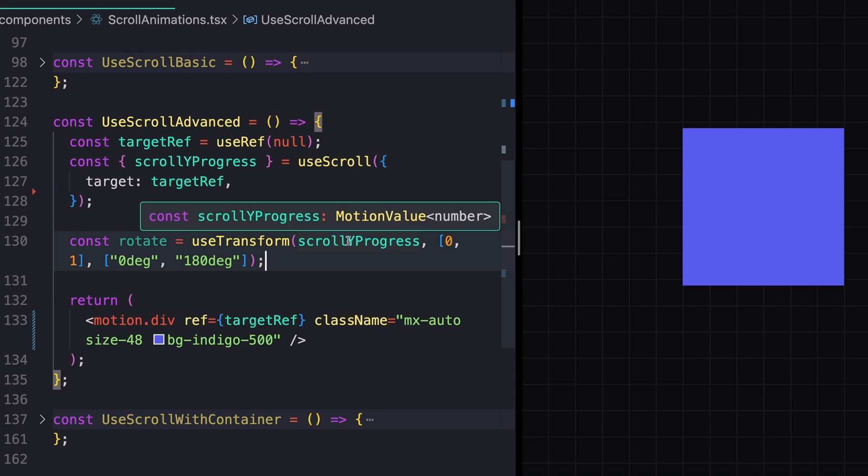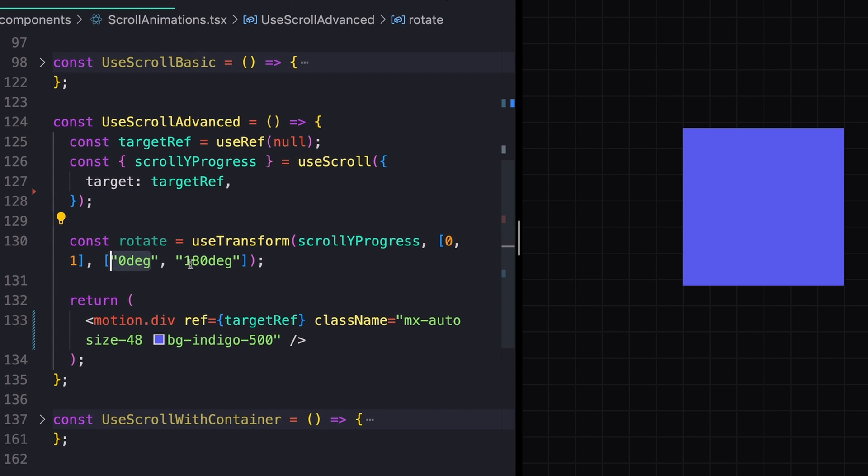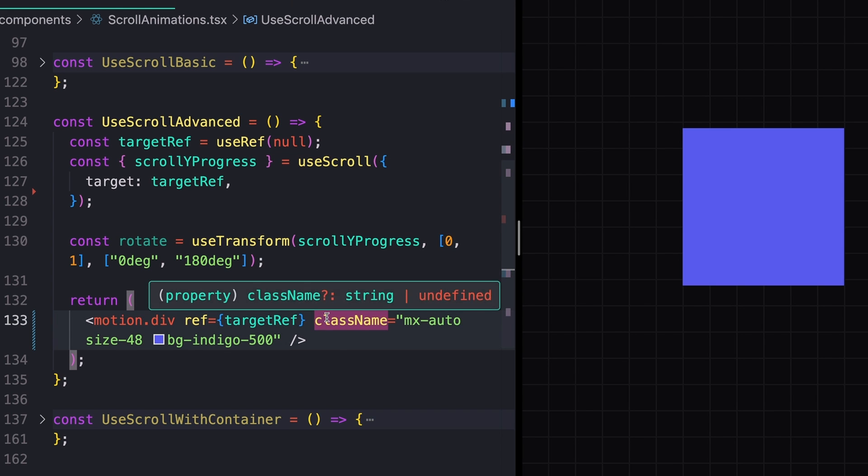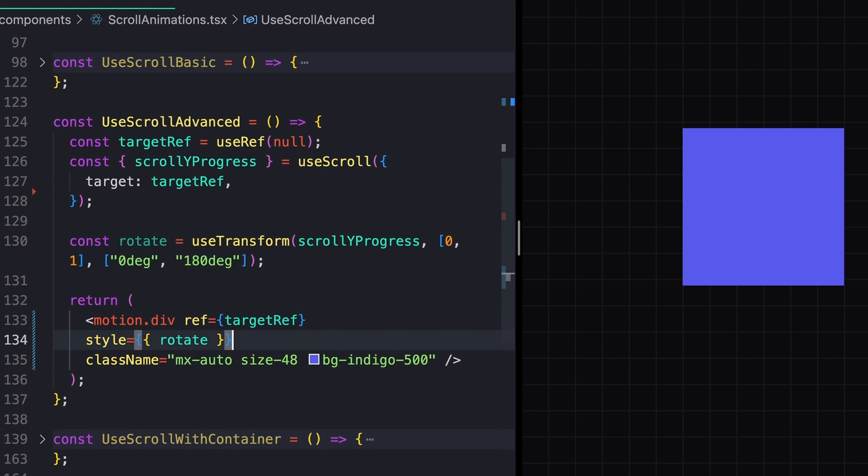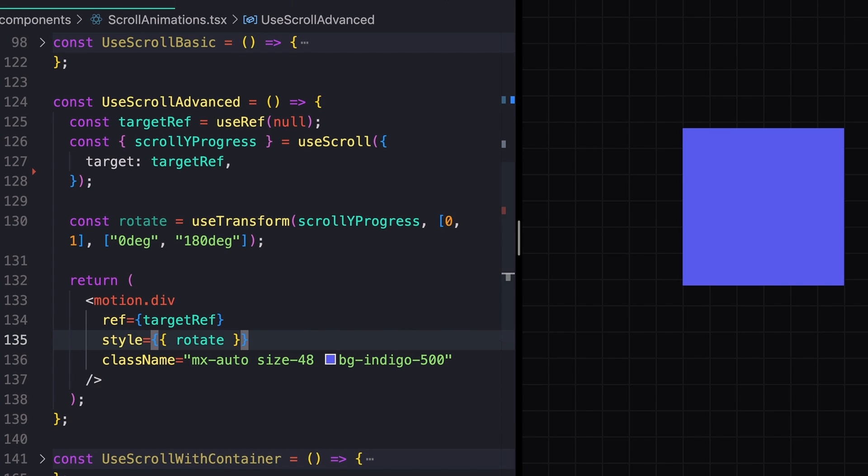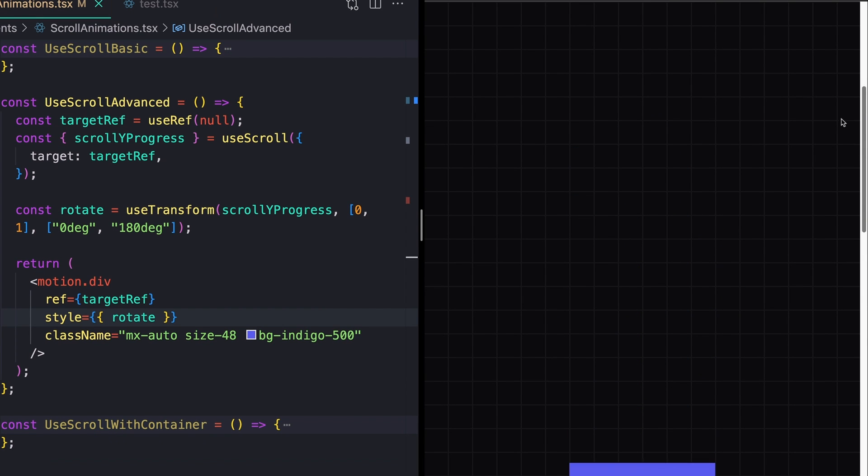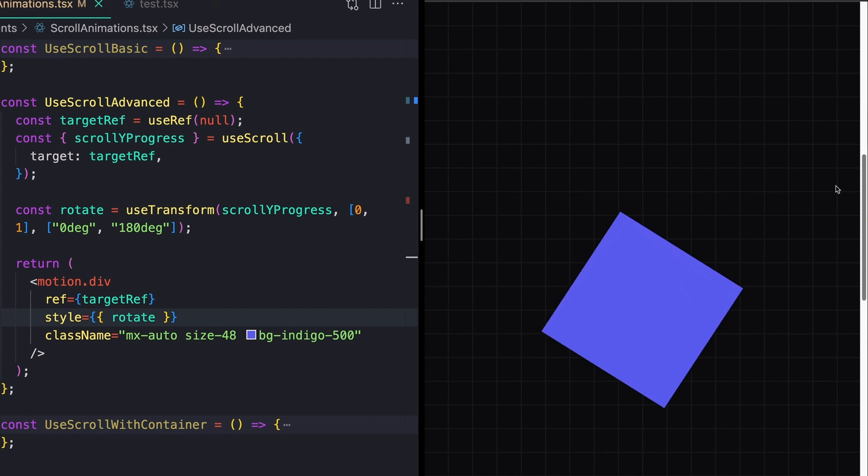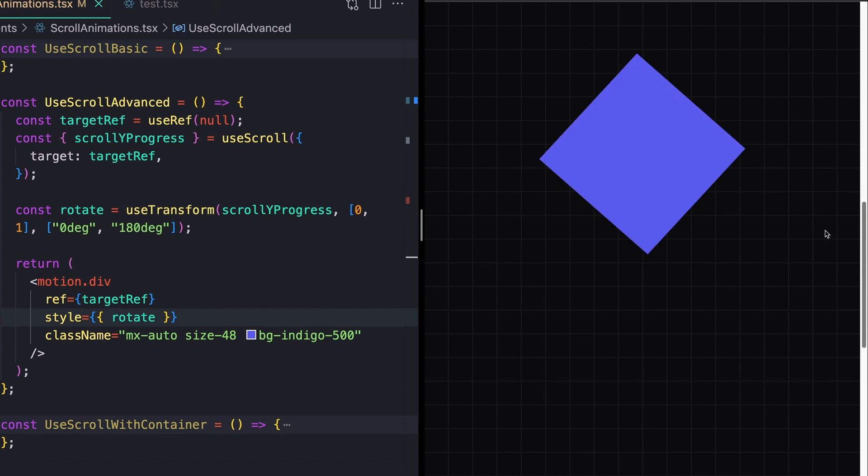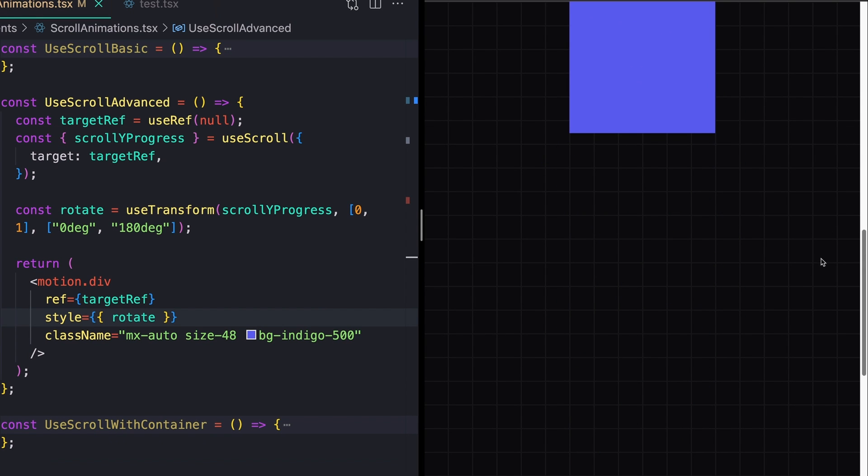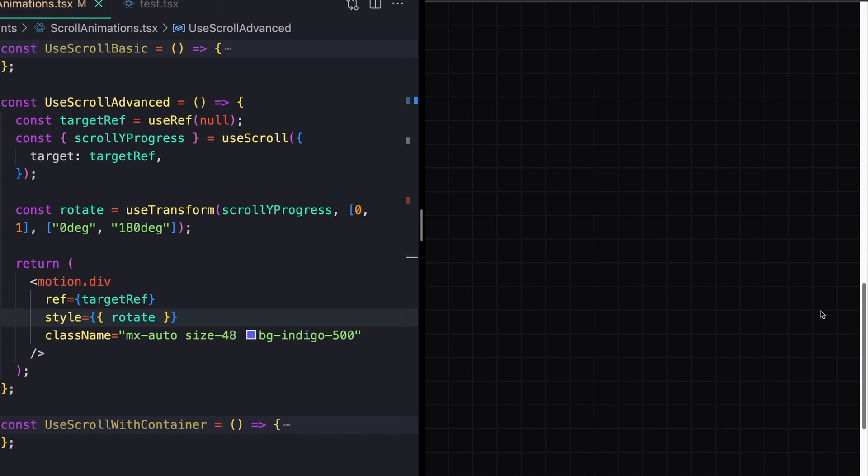We can use the useTransform hook again to turn this into an actually usable value. So let's say rotate in this case. So whenever scrollYProgress is between zero and one, I want to transform between zero degrees and 180 degrees. We can pass that into our divs style prop like this. And we should now see that as the element is entering the screen, it starts to rotate. And then right before it exits, it ends its rotation.